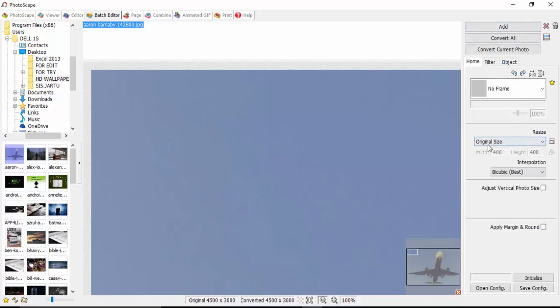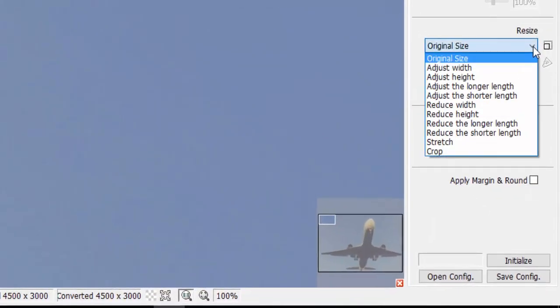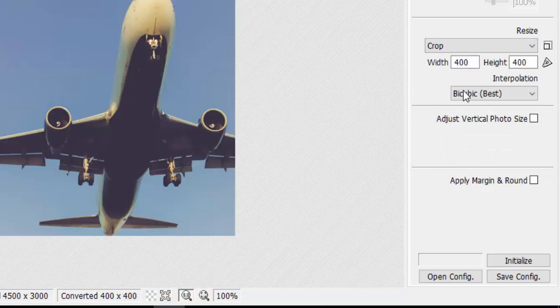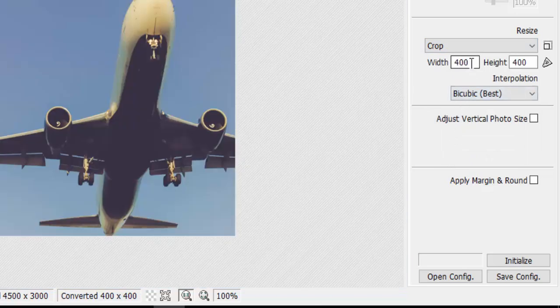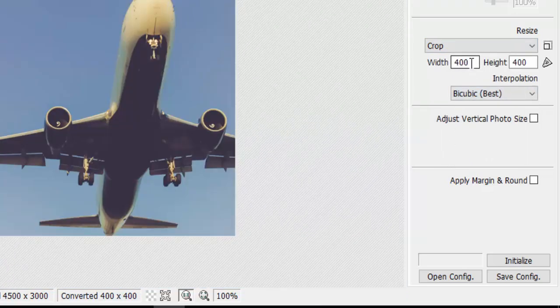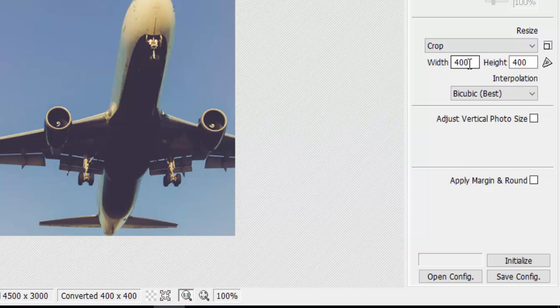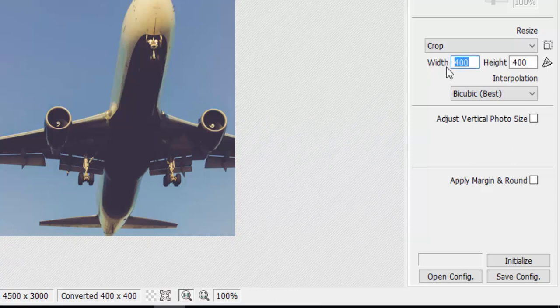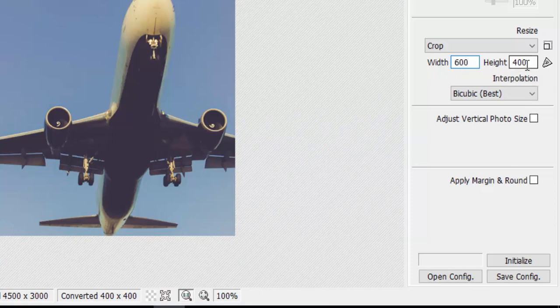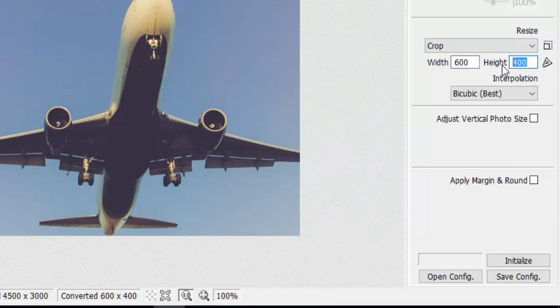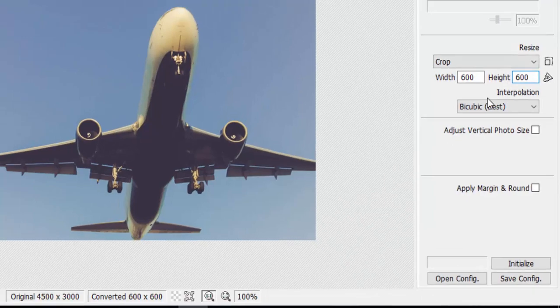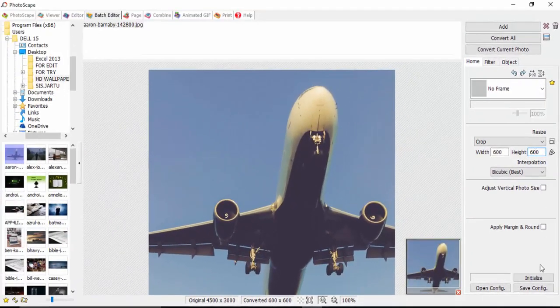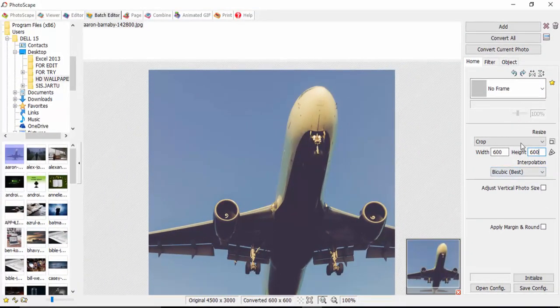And we want to resize all of them to the same pixel or dimension. So you go from the right-hand side of this software PhotoScape and click where it says 'Original Size'. You drop the dropdown arrow and click 'Resize'. Now if you click Resize, you select the height and the width. So we want to resize all the images to 600 by 600.